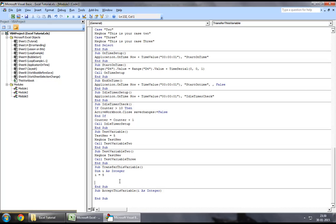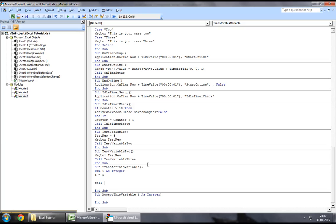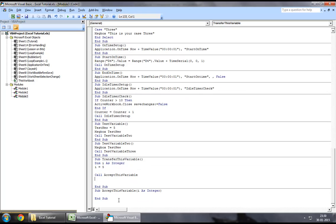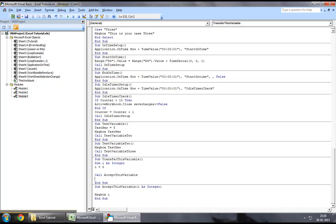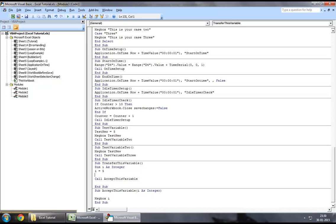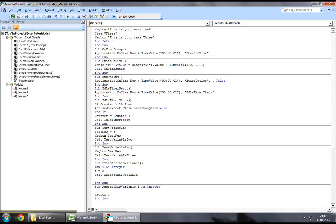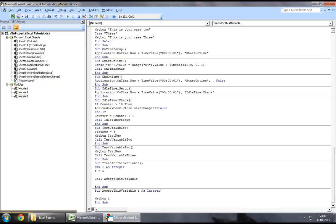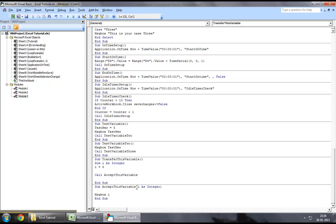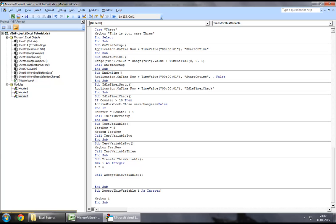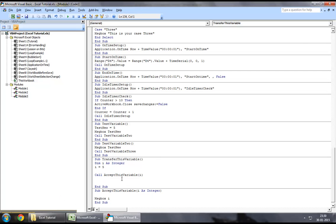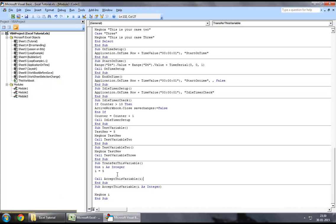Now if I were to go back to my previous procedure, now at this time if I write call accept this variable, obviously this function wouldn't work because apart from calling this function, I also need to send an integer value to it because I have already predefined that in the below sub. So I will just open a bracket and I will send the variable i which I would like to pass on the value.